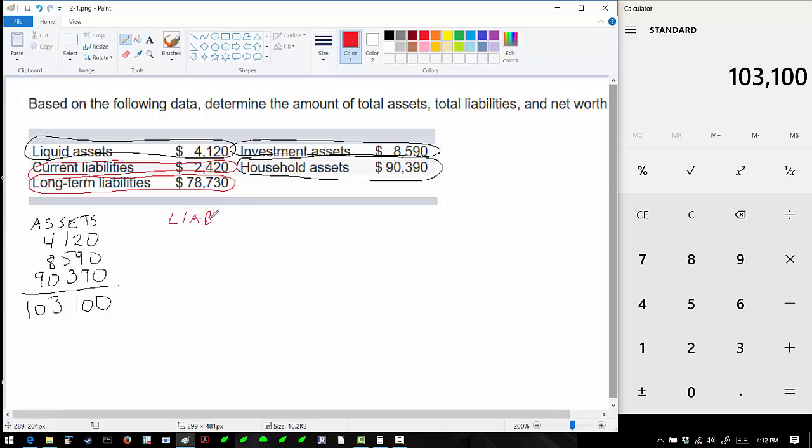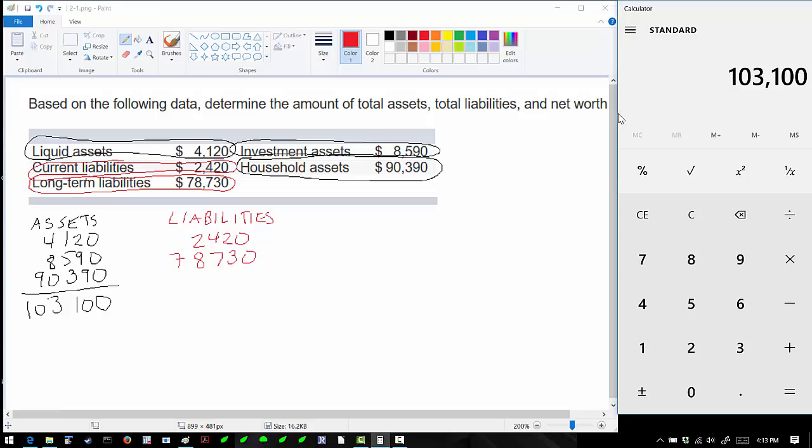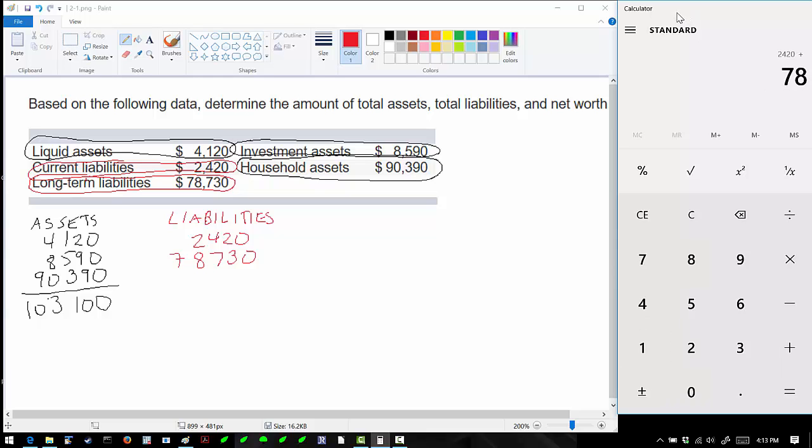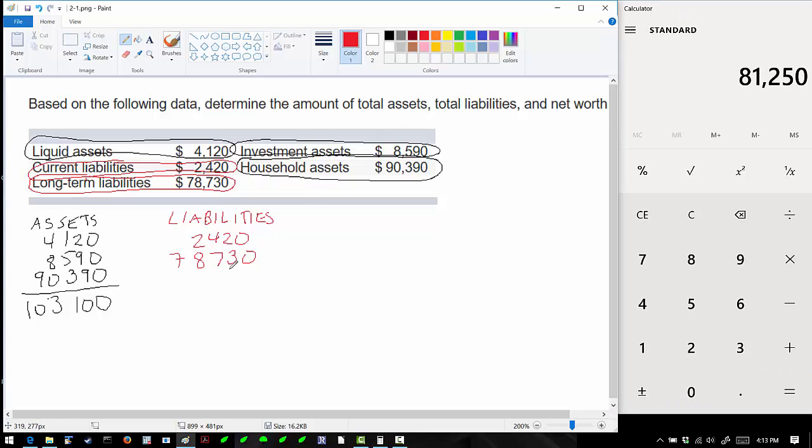We'll summarize our liabilities down here. We have $2,420 and $78,730. Going back to the calculator, we have $2,420 and $78,730 for a total of $81,250.